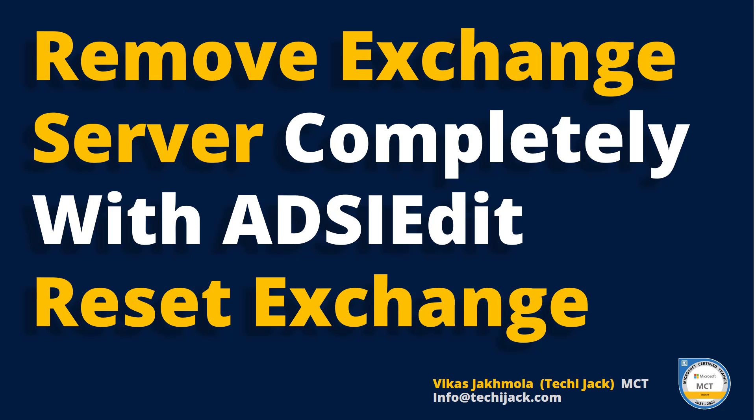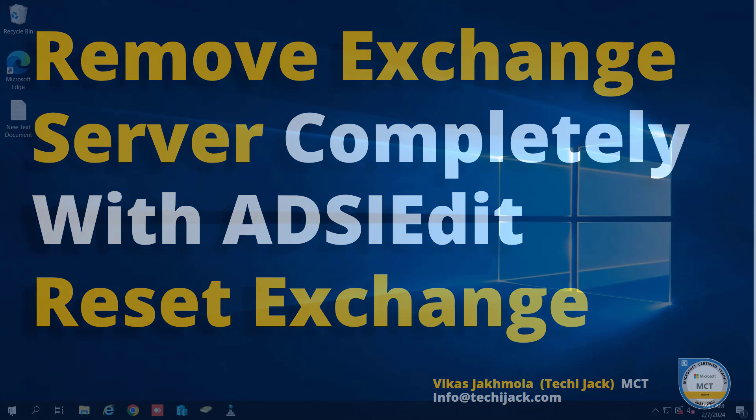So you decide to reinstall the Exchange as a fresh installation, or if Exchange is not properly installed and you want to remove it, you can use the ADSI Edit and reinstall the Exchange server from scratch. So let's jump to the server and see how we can reset the Exchange from our organization.